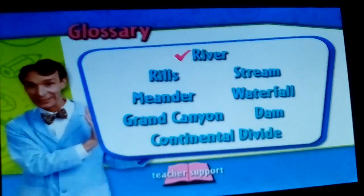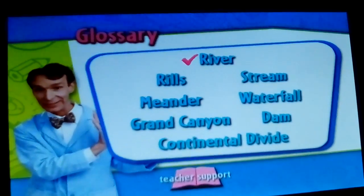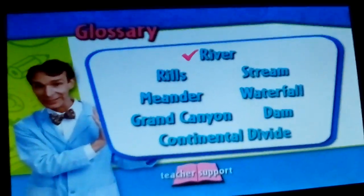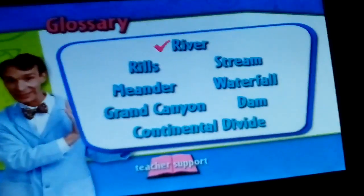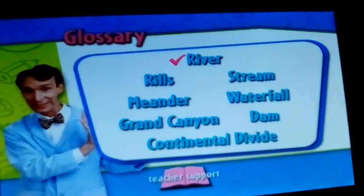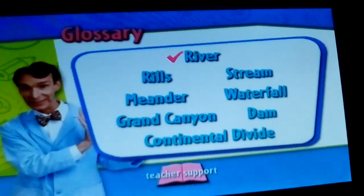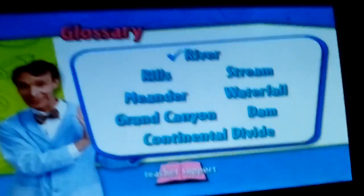The Glossary section includes terms: River, Rails, Stream, Meander, Waterfall, Grand Canyon, Dam, and Continental Divide.